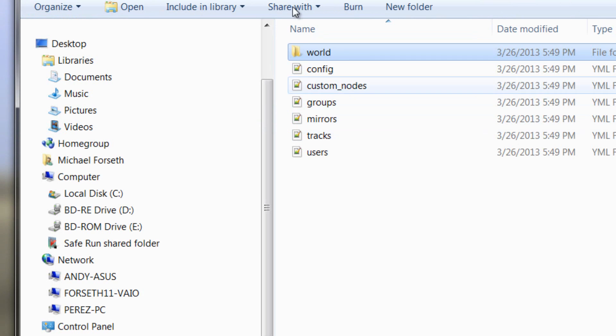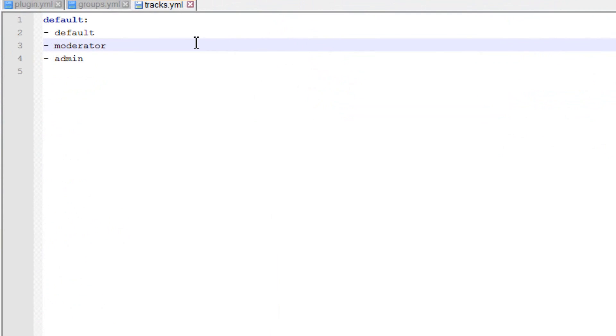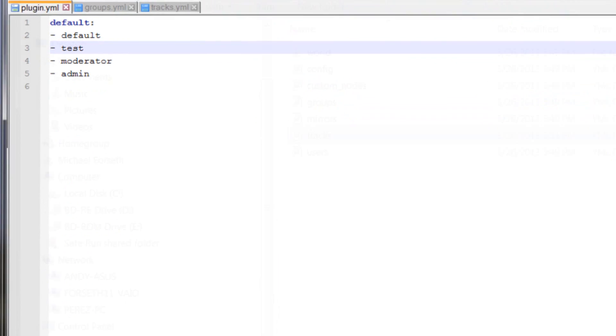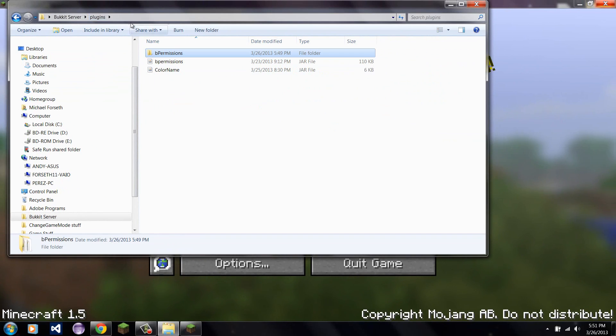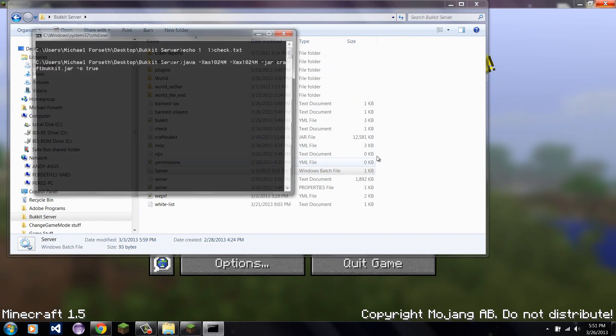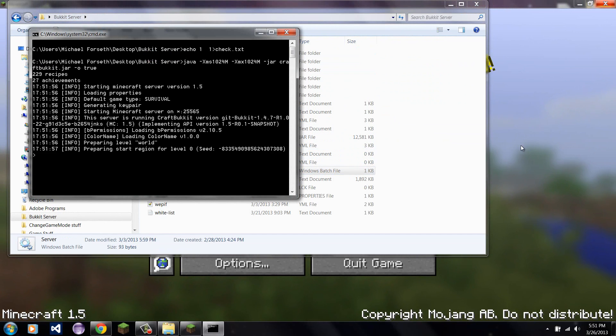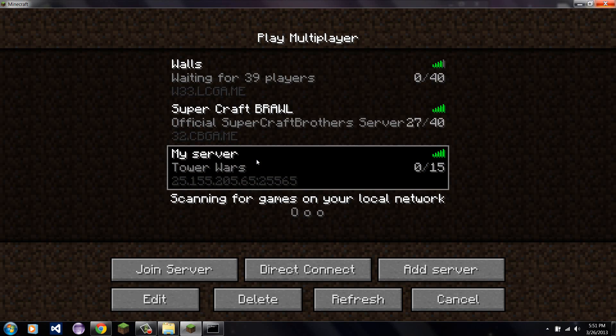And go back to bpermissions, or whichever one you have, and click tracks. And put it wherever you want to. I'm just going to put it on the level right above default. I'm going to put test. I'm going to save that. Now, I'm going to run the server once more. And now, since I'm still de-op, I will have permission.